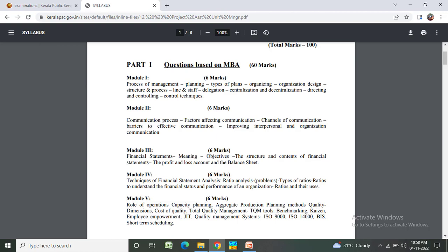Module 4 - 6 marks: Techniques of financial statement analysis, ratio analysis of problems, types of ratios, and understanding the financial status and performance of an organization.